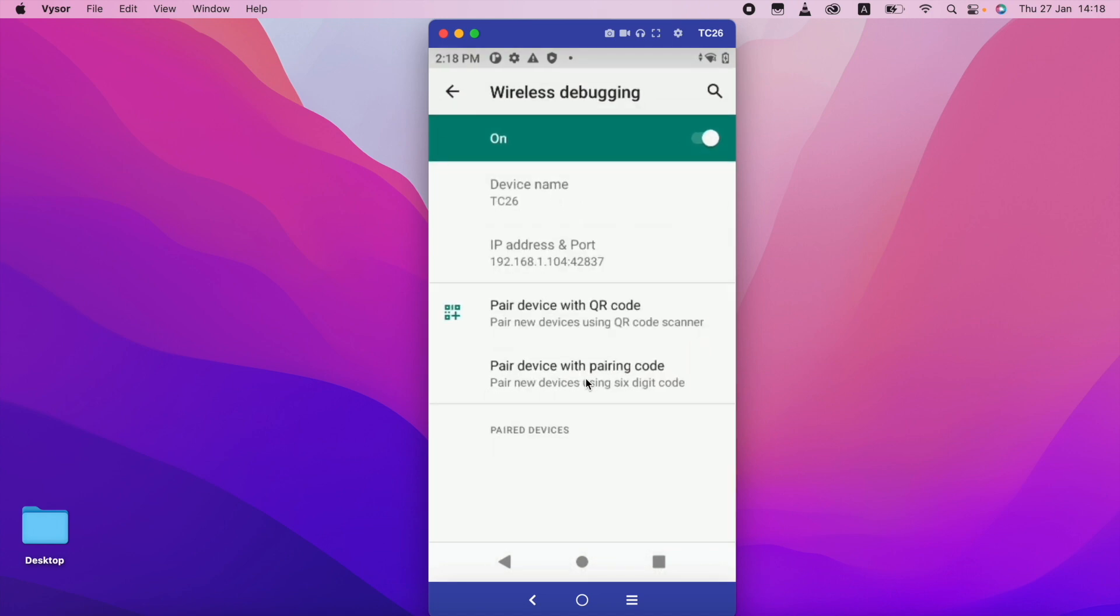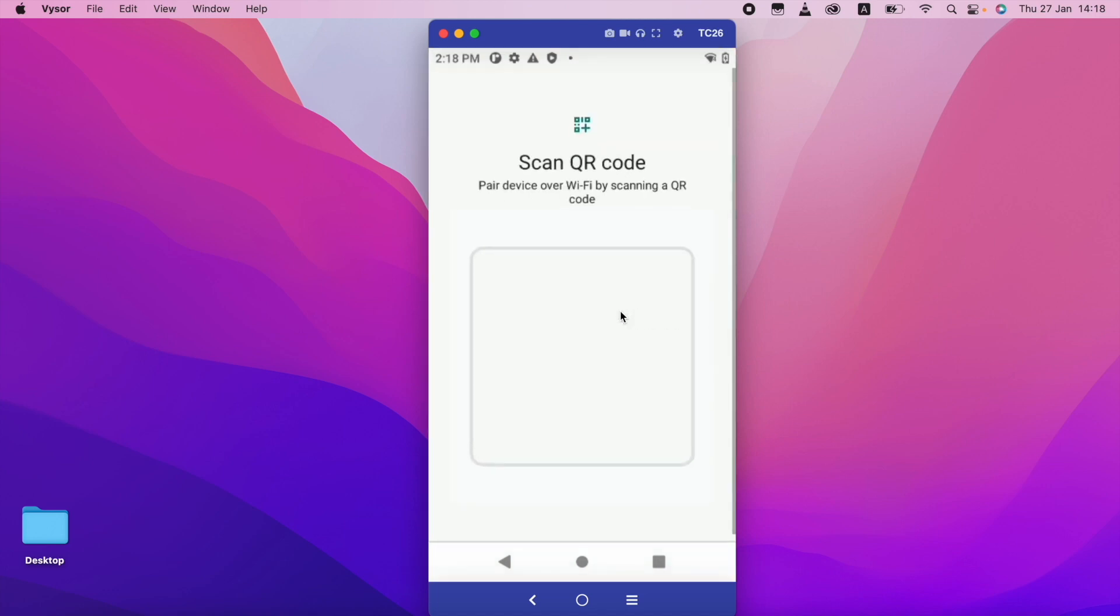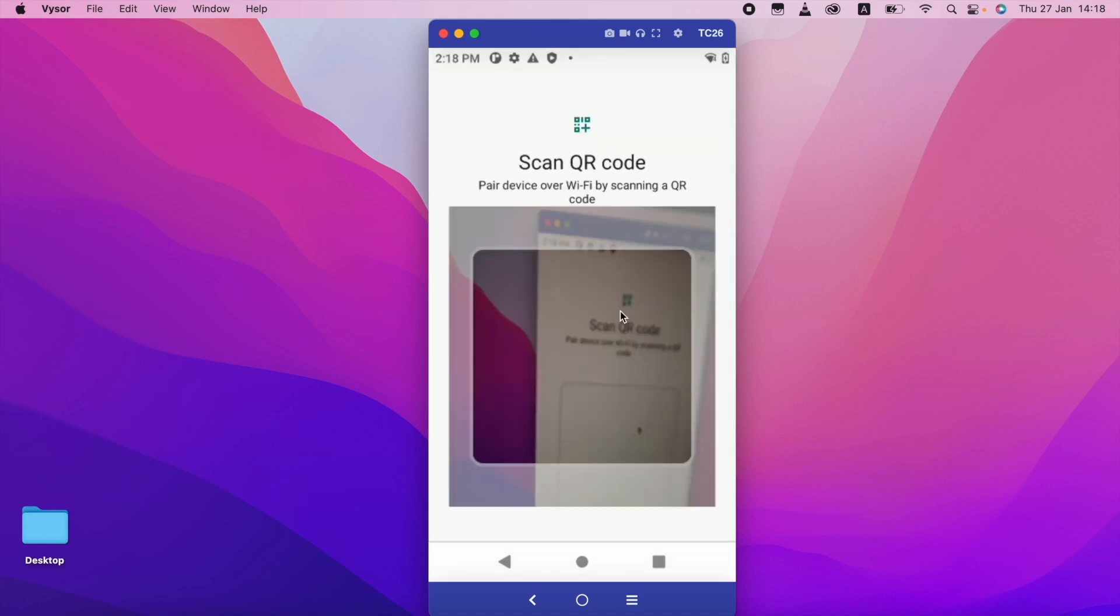So there is one option called pair device with QR code. I just click this one. You can see.